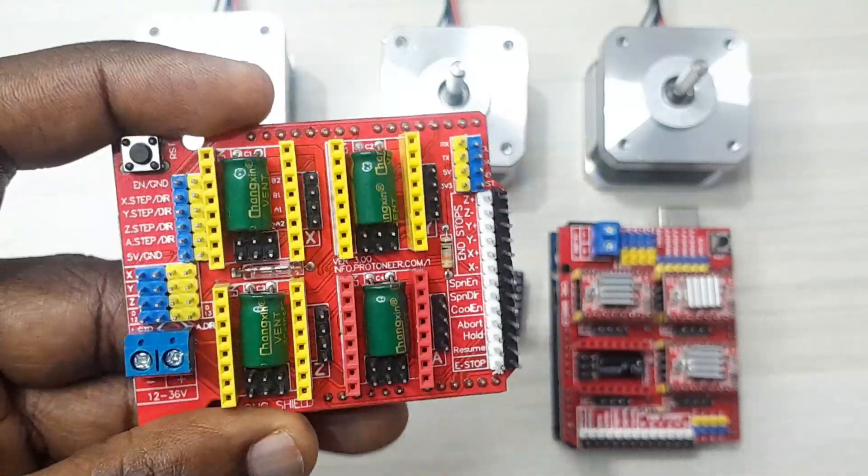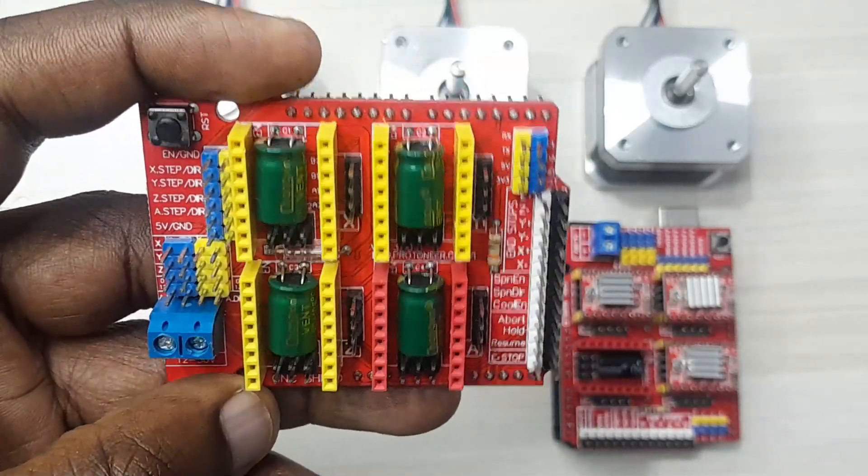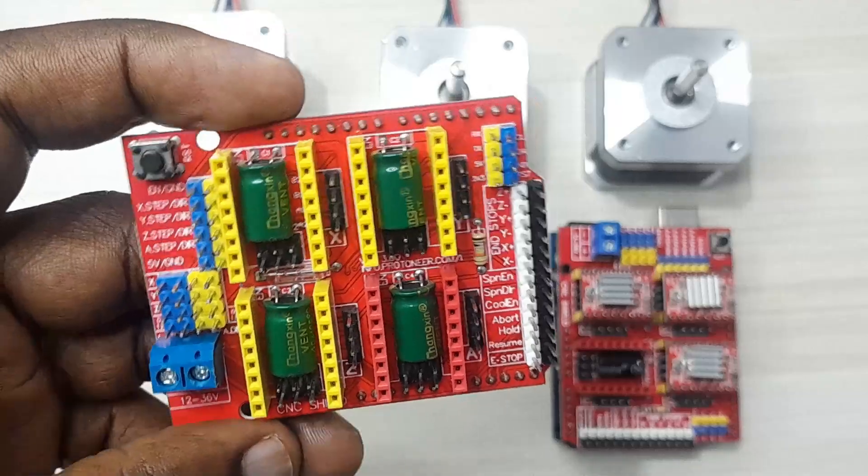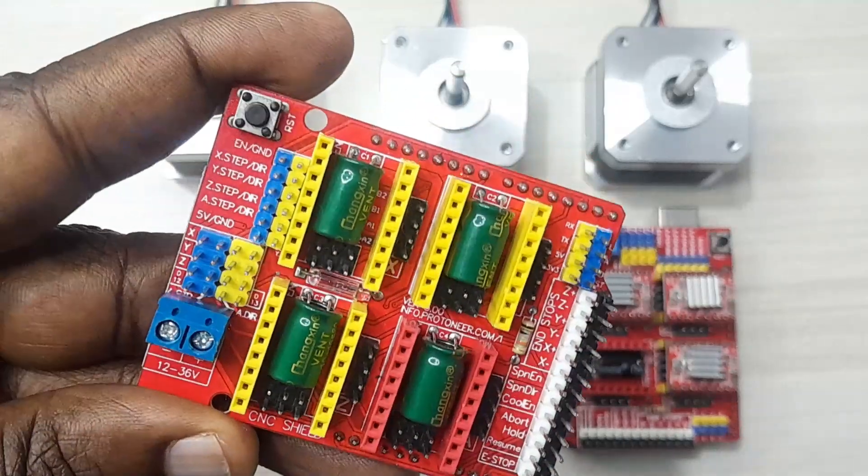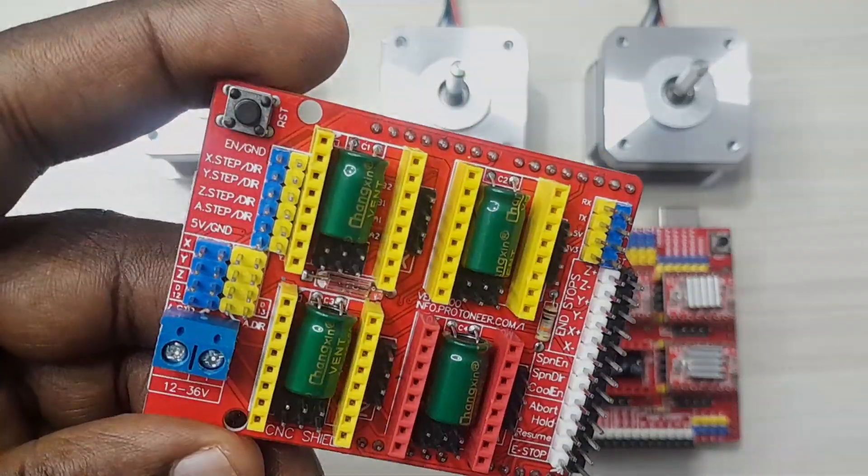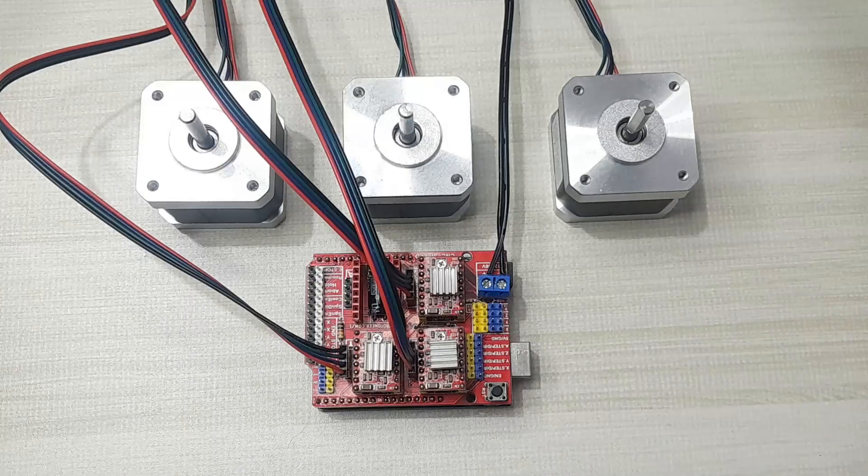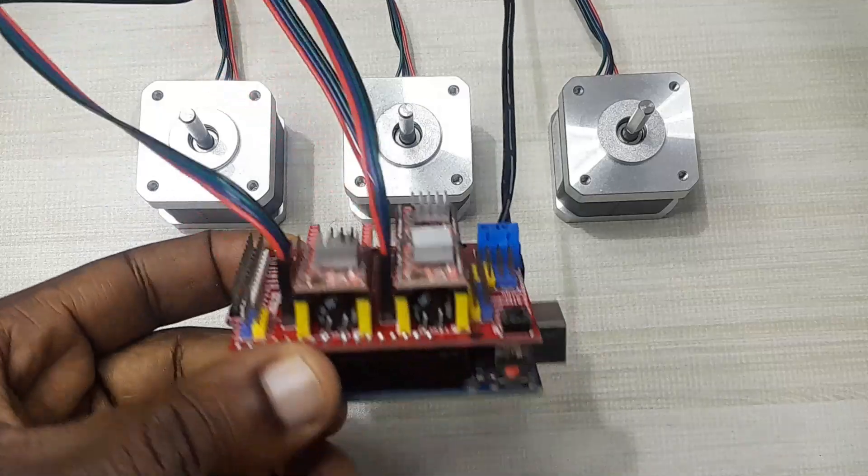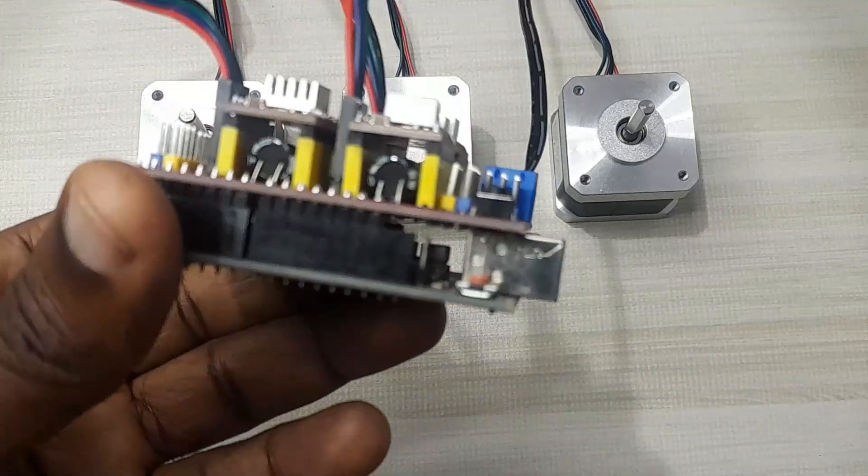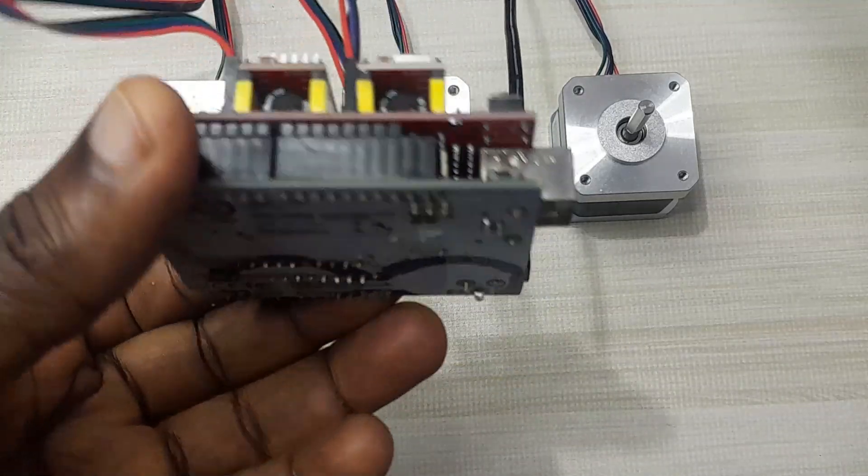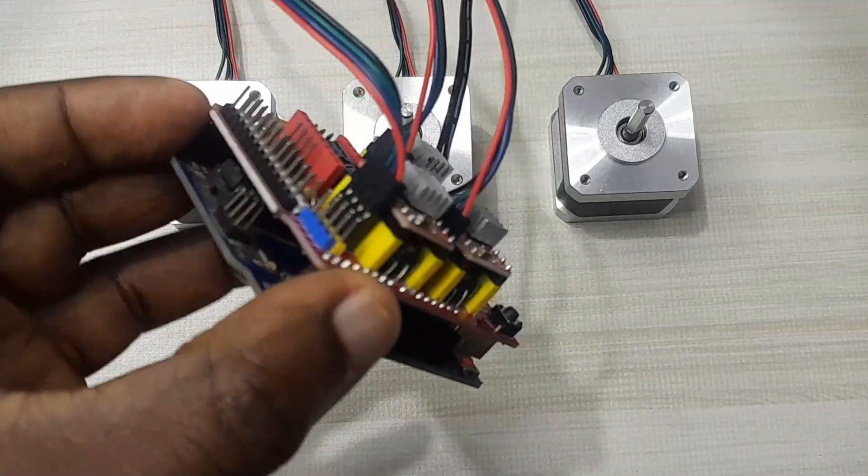How to connect the motor drivers and the stepper motors and even how we can be able to test this CNC shield. I have now finished connecting the motor drivers and the stepper motors on my CNC shield and Arduino.